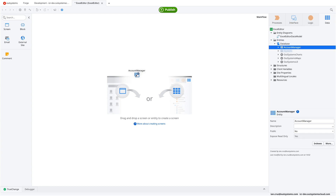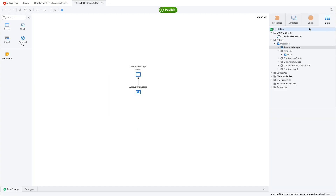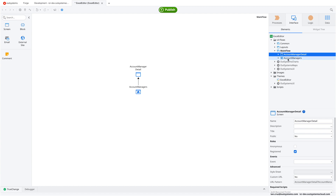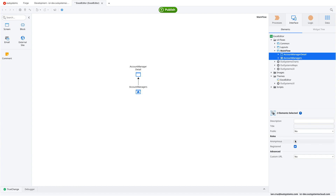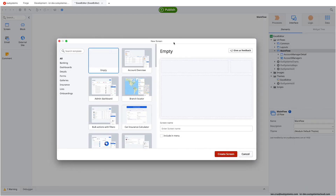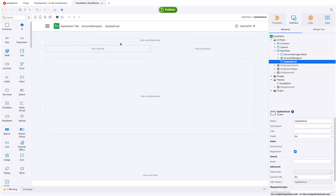If you're a fan of OutSystems, you probably know the next step: drag and drop the table to create the screen. If you're new, there are helpful videos on our channel to get you started. Once we have the screens, we'll make them accessible without a login. We'll also create a new screen dedicated to the upload functionality, where users can select the Excel file they want to edit. We'll add an Update Excel option to the menu for easy navigation.